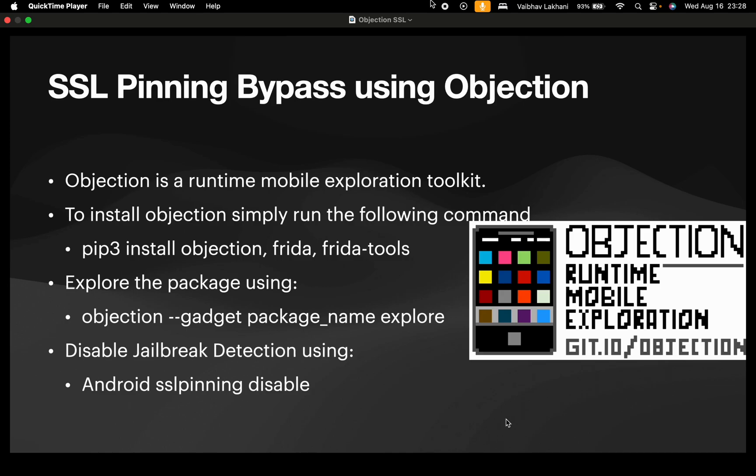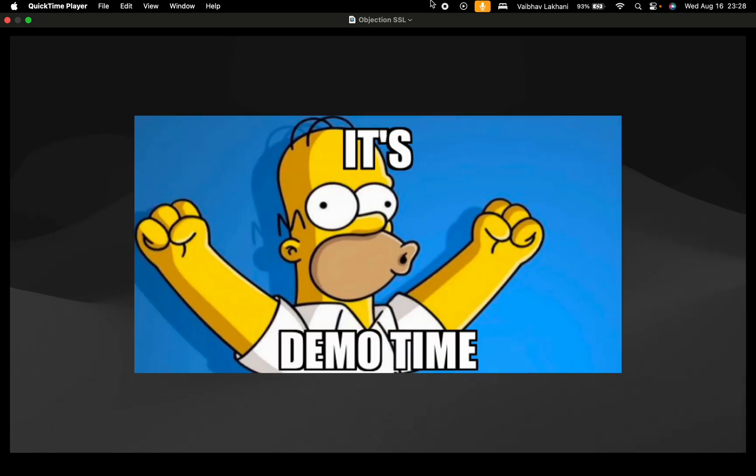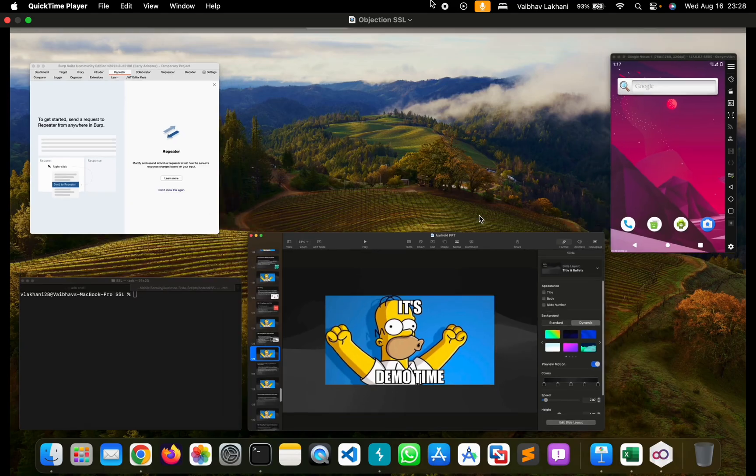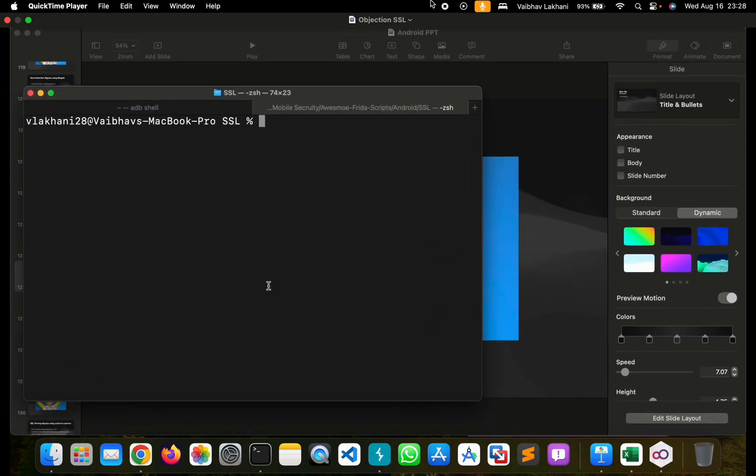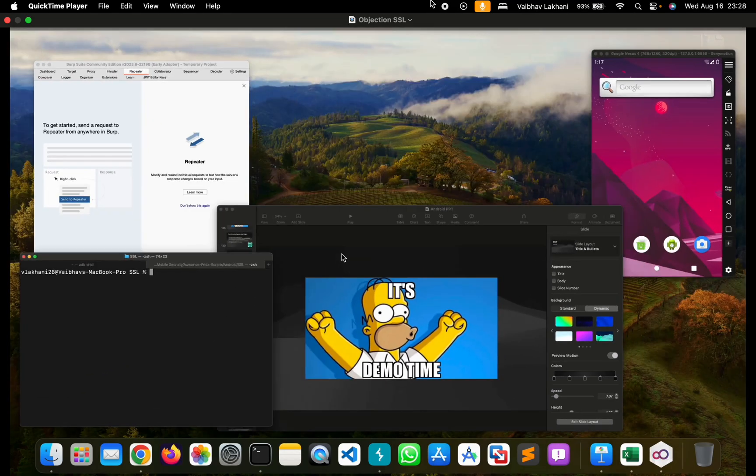You can bypass SSL pinning by simply writing the command android sslpinning disable. So it's demo time and let's have a look at how you can bypass SSL pinning using Objection.